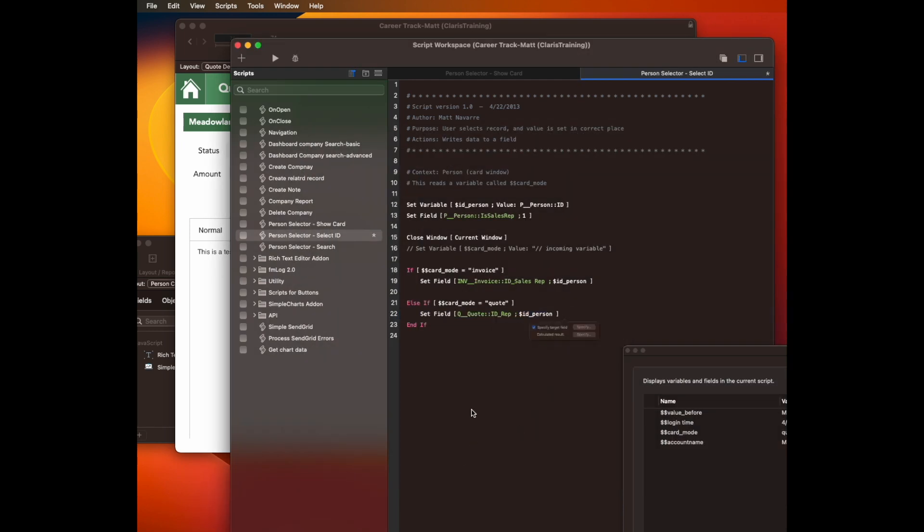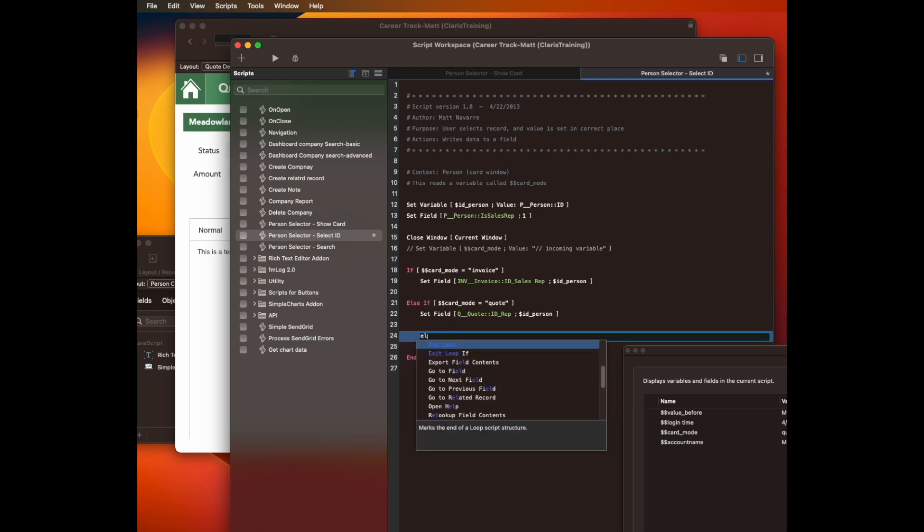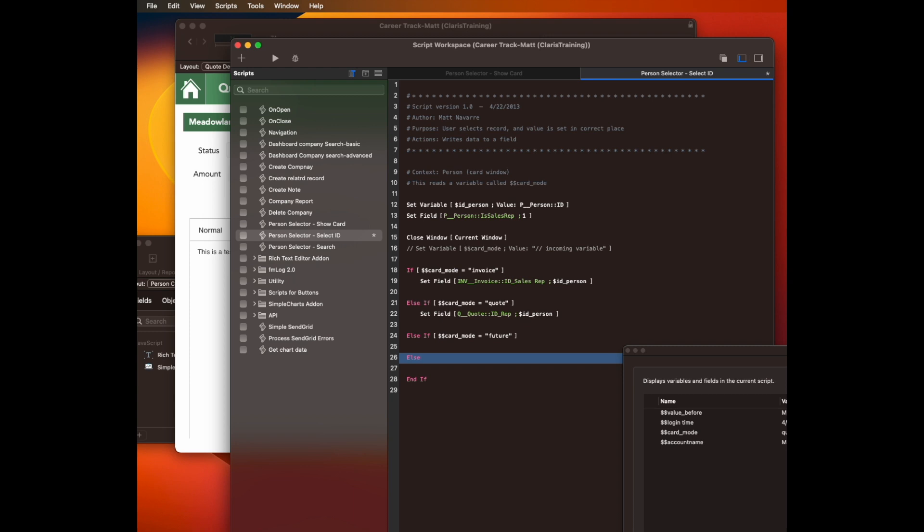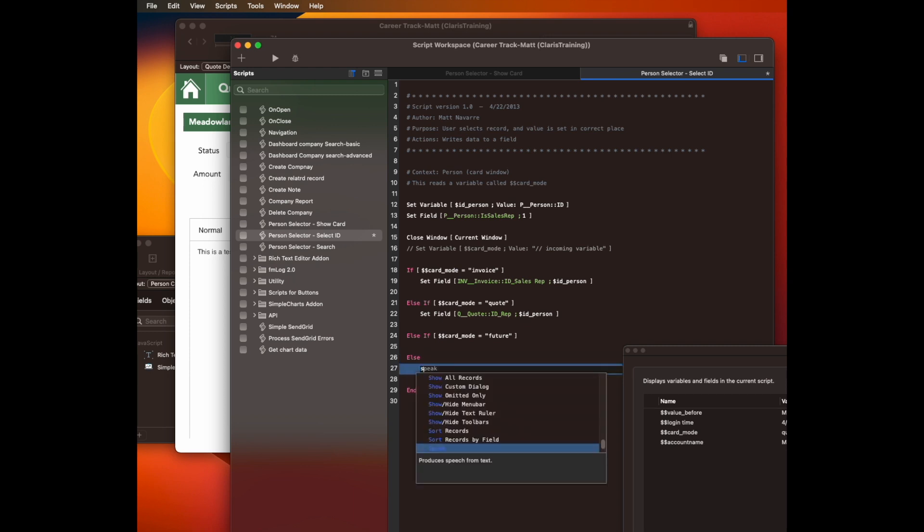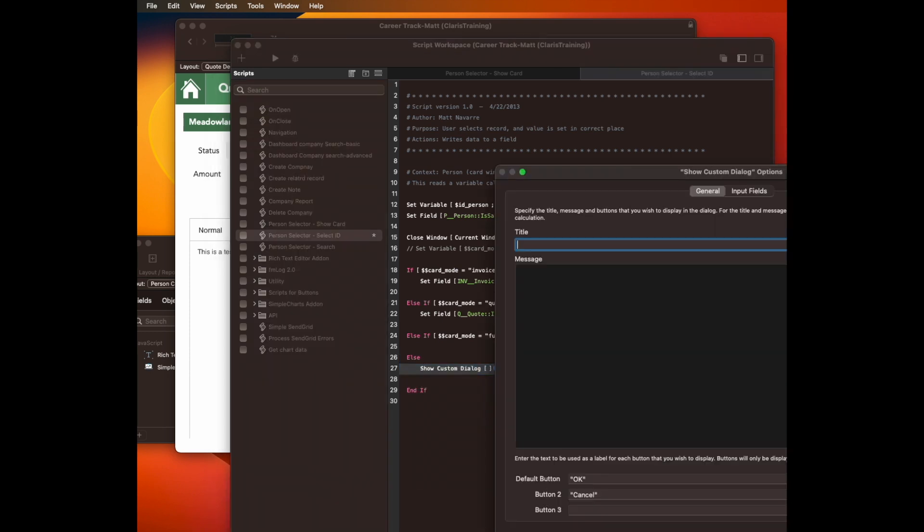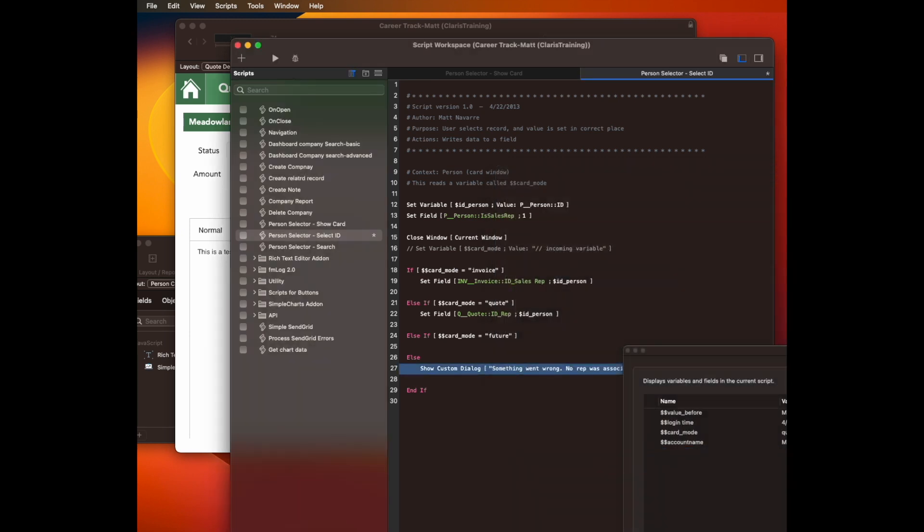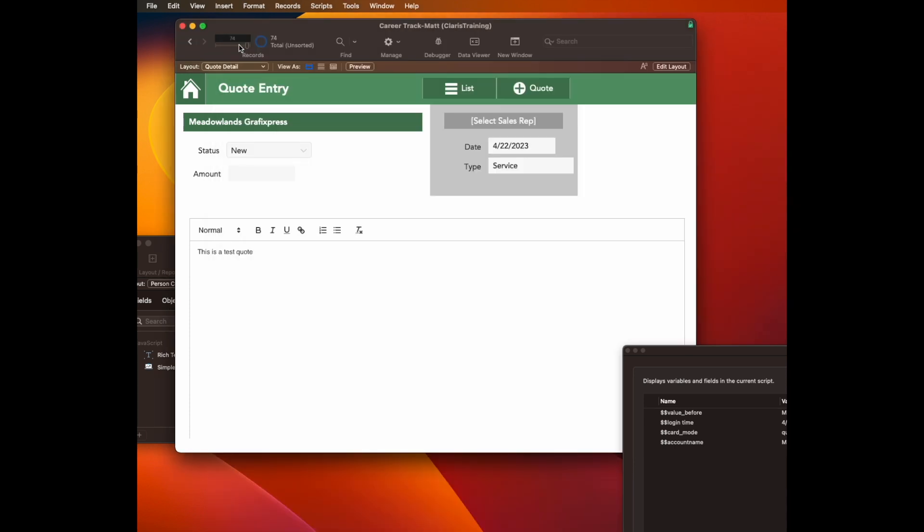I can also put in some future compatibility here. I can add an else if, card mode equals future thing for the next one. And then even better, an error message. So if something goes wrong here, I can say something went wrong. And something went wrong. No rep was associated.